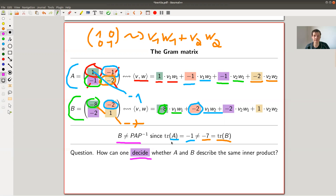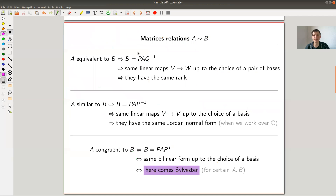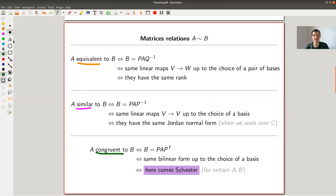Let's have a recap. There are three — actually way more — notions of equivalence on matrices. Two matrices are called equivalent, two matrices are called similar, and two matrices are called congruent. Equivalent means you find P and Q such that the base change gives you the other matrix — two different matrices P and Q.